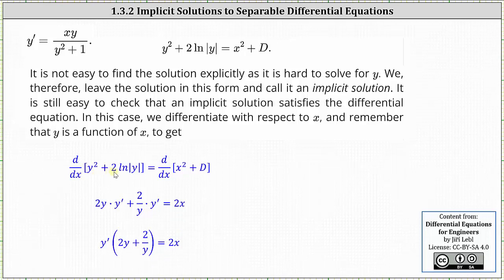Then plus two times the derivative of natural log of y with respect to x, which is two times one divided by y, or two divided by y, times y prime. On the right, the derivative of x squared with respect to x is two x, and the derivative of d, a constant, with respect to x is zero.